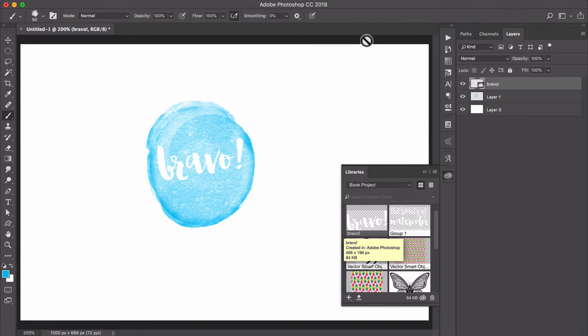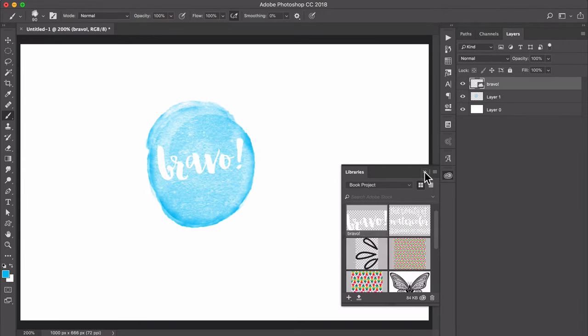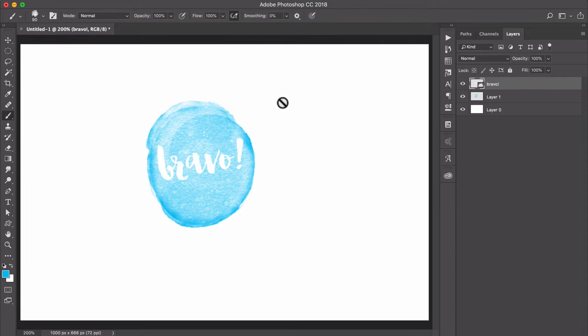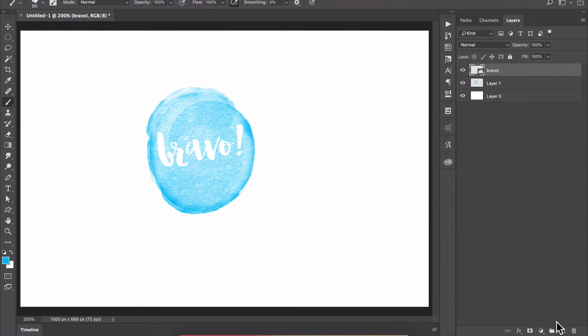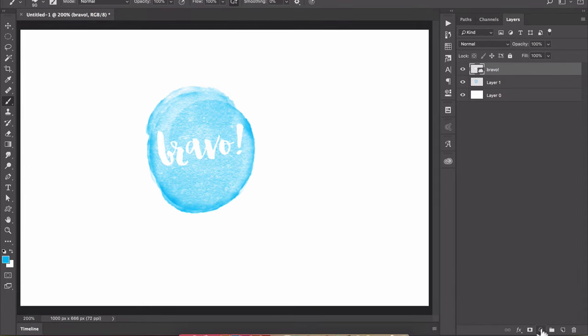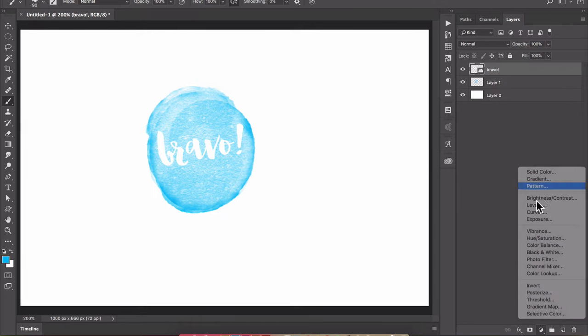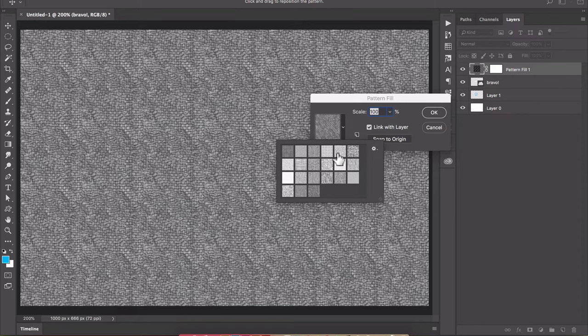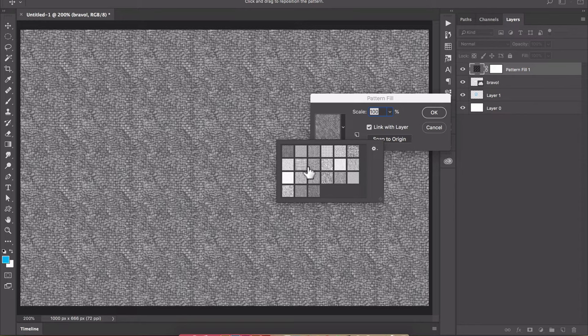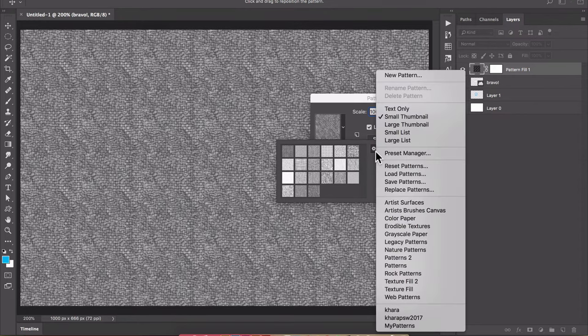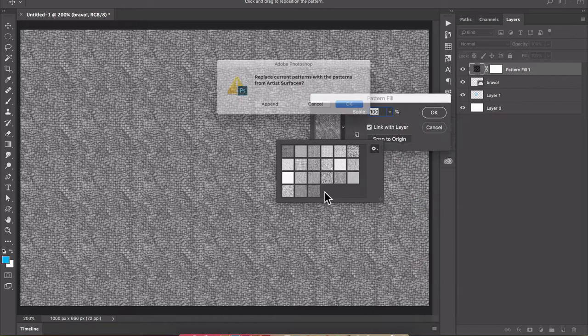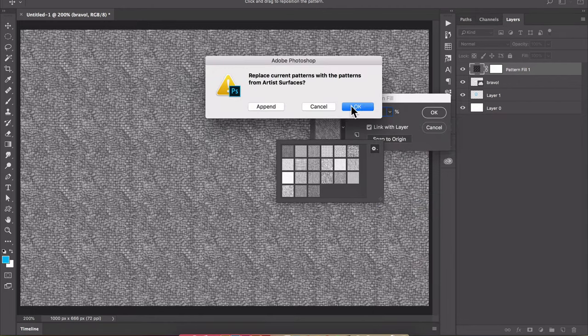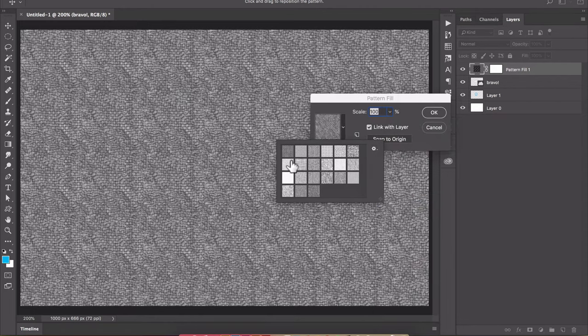And then to really finish it off, we're going to add some texture to our canvas using an adjustment layer. I'm going to click to add the adjustment layer and I'm going to choose pattern. We'll click this drop-down. To find this particular collection of patterns, you're going to click this gear and choose artist surfaces. Click okay.